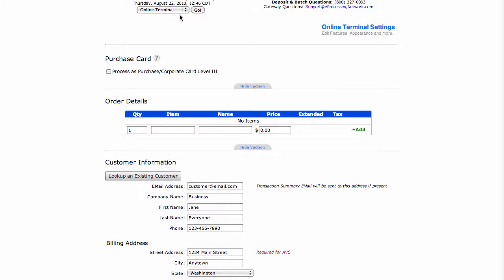When you first log into the online terminal, depending on your account setup, there will be some features that will be turned on or off. For example, purchase card level 3. If your account's not set up for this, you will not see this information here at the top.